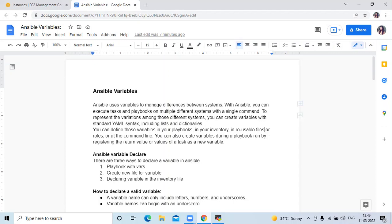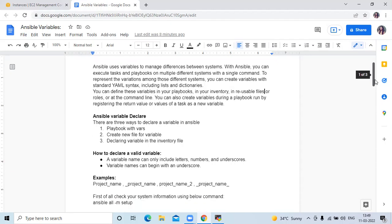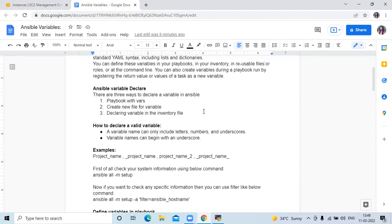There are three ways to declare a variable in Ansible. The first is using vars in a playbook, the second is creating a new file for variables, and the third is declaring variables in the inventory file. In this video we are going to learn the first two ways: playbook with vars, and creating a new file for variables.